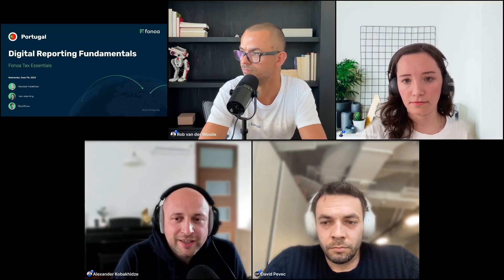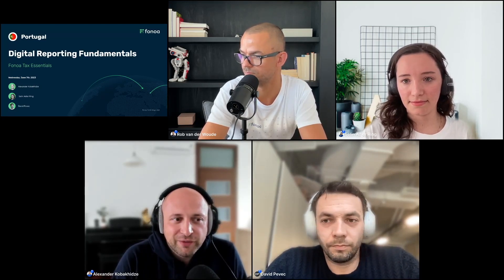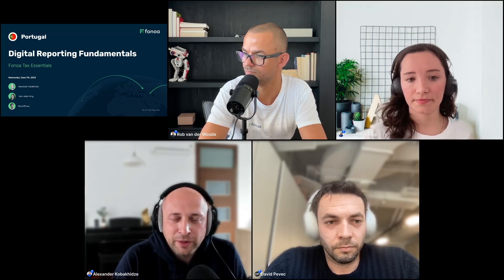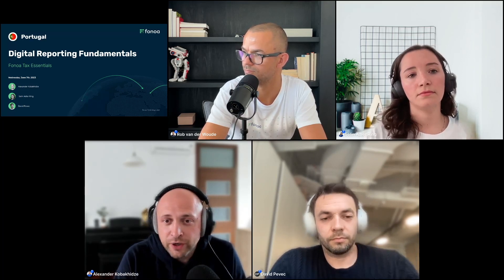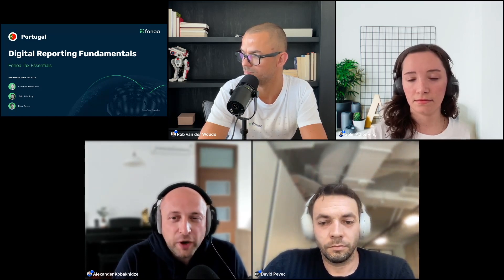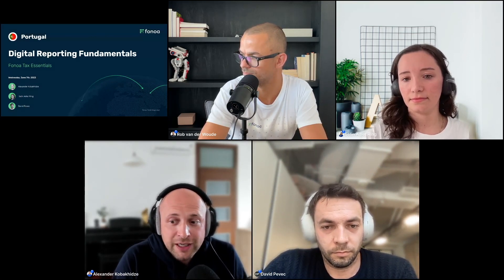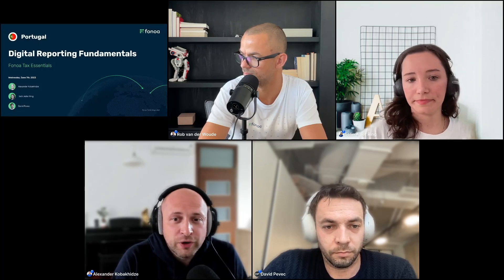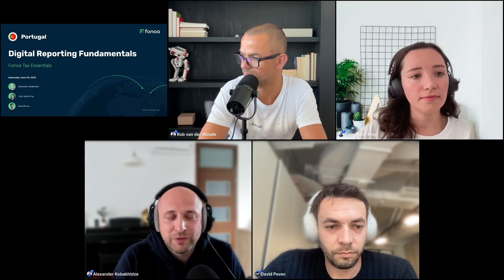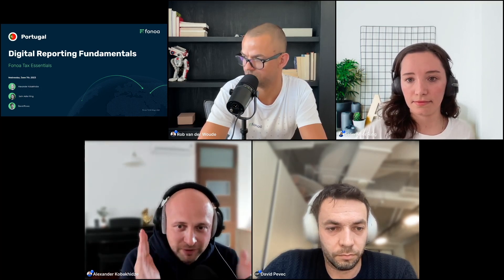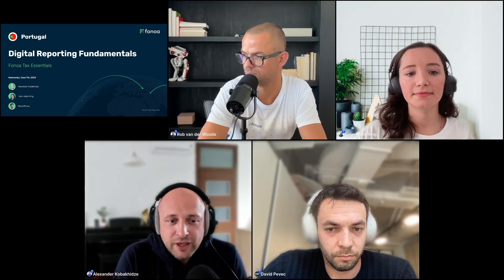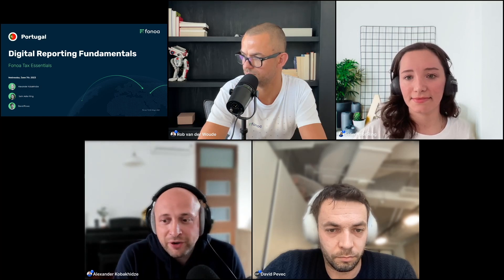Welcome everyone. This is the third session of the Finola Tax Essentials webinar. Many of you are returning, which is great to see. Last time you joined us it was about tax number validation — one of the topics was the importance of validating tax IDs when it comes to digital reporting requirements. This week we're going to deep dive into digital reporting requirements in Portugal specifically. This is probably one of our first more narrow topics specifically on Portugal.